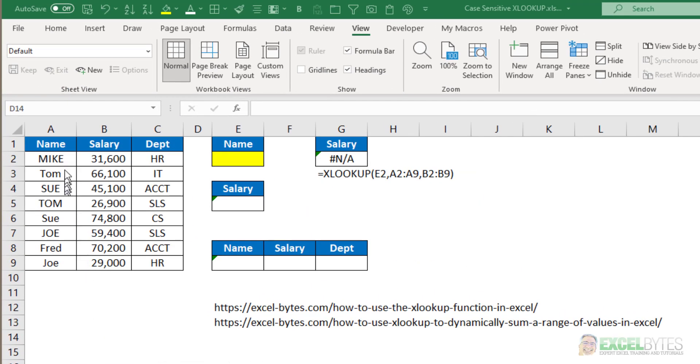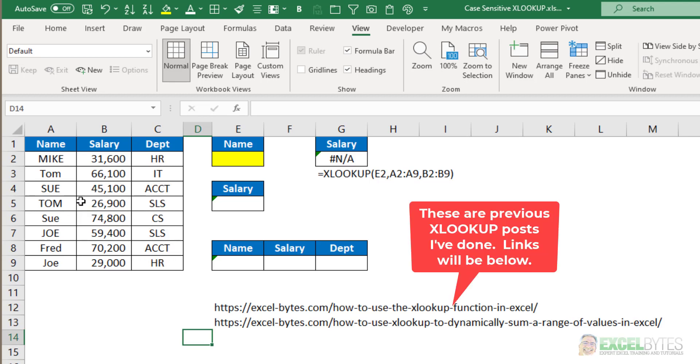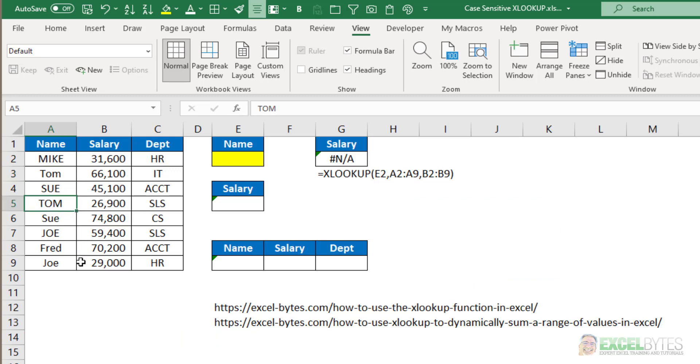So here I have a list of names, salaries, and departments. But as you can see, some of them are in proper case like Tom here, and again in all caps. The same with Sue and the same with Joe.